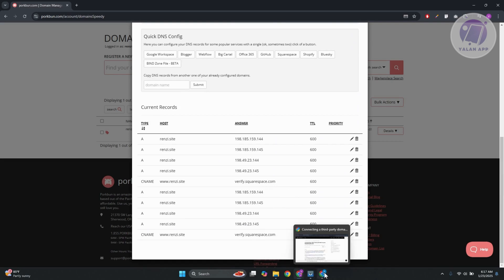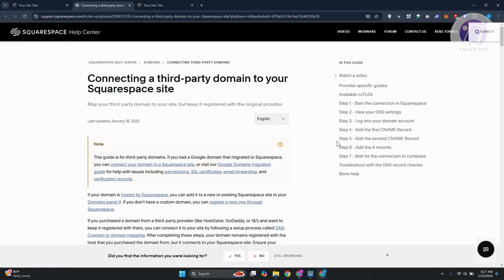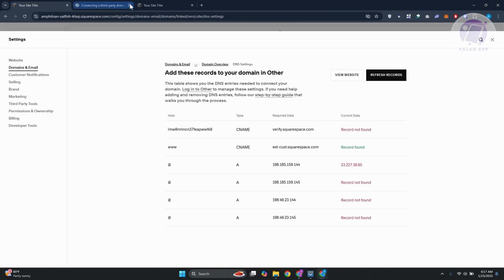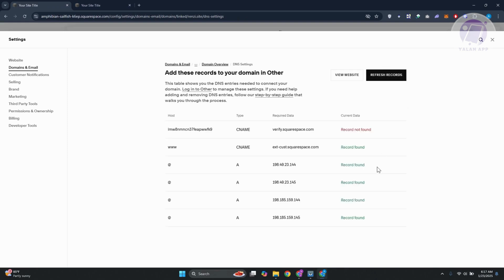Now what we need to do next is we just need to go back into Squarespace. And from here, what we need to do next is we just need to click on refresh records to see if everything is actually verified. Now, by the way, it might take around like 24 to 48 hours in order for your domain to stop working properly.